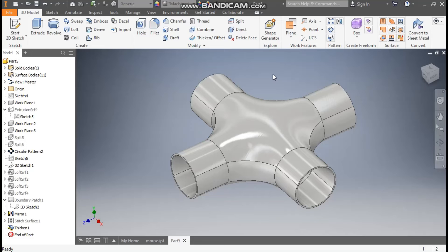Hello friends, welcome back to CAD practice. Today we are going to construct the 3D model of a 4-way pipe fitting with the help of Autodesk Inventor surfacing. So let's get started.